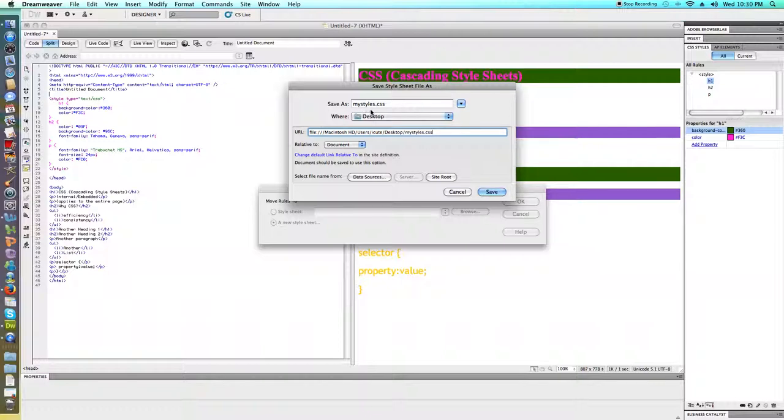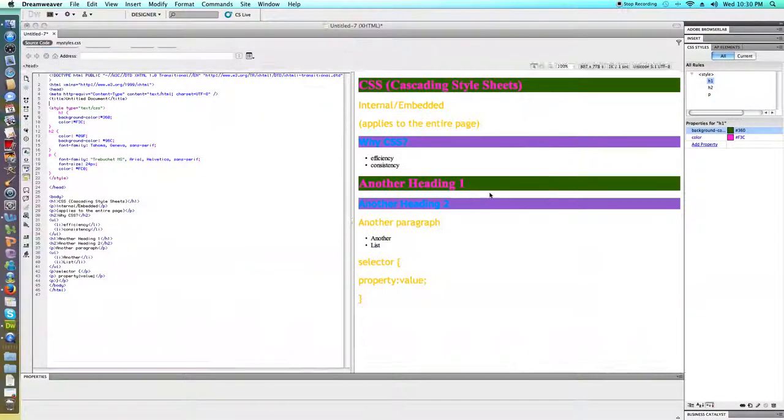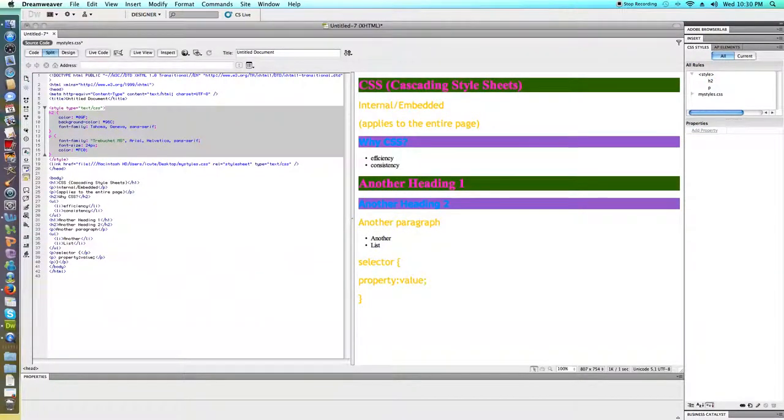MyStyles.css is going to be the name of this file, although I could have picked any name. I just would need to end in that .css extension. I'm going to go ahead and just hit save.